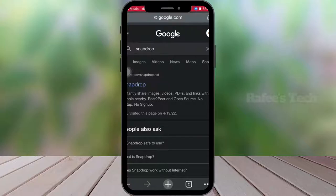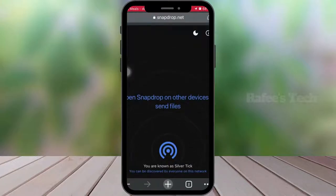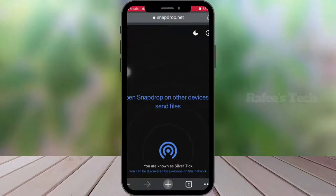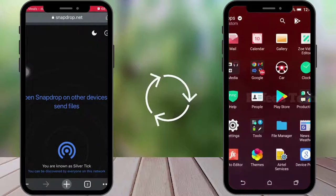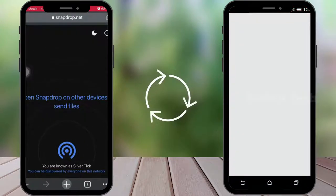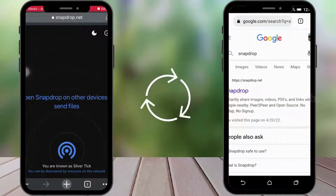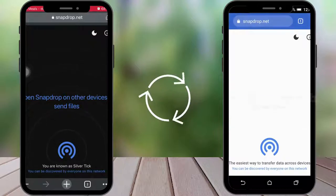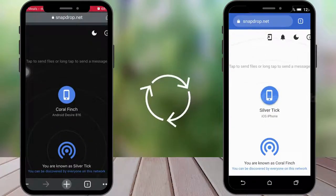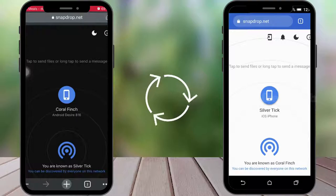To transfer between iPhone and Android, open the web browser on your iPhone, search for Snapdrop, hit enter, click on the Snapdrop web link, and it will open the Snapdrop website. Below you can see your device name. On your Android phone, open the web browser, search for Snapdrop, click the link, and open the Snapdrop website. Below you can see the device name, and both devices are detected.